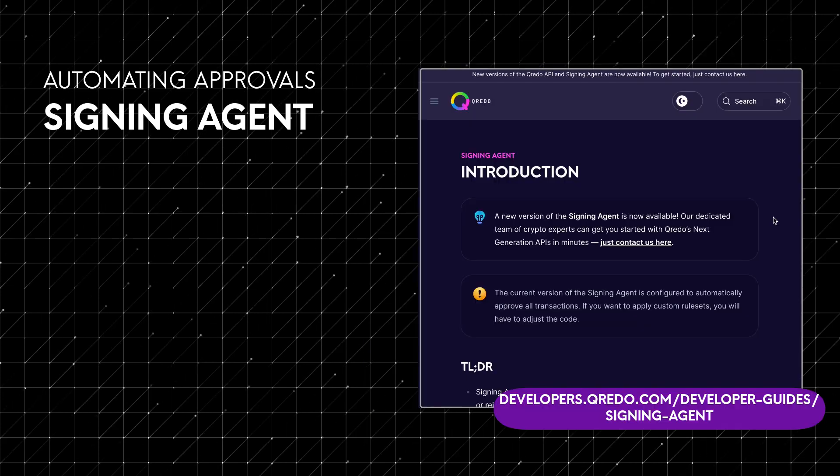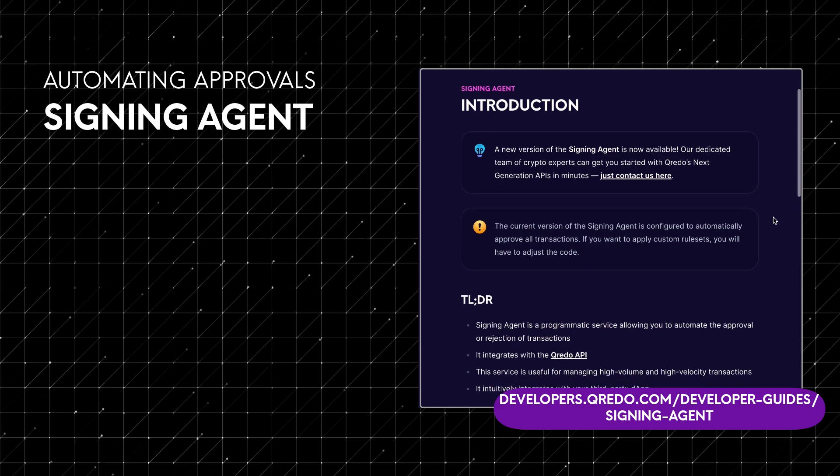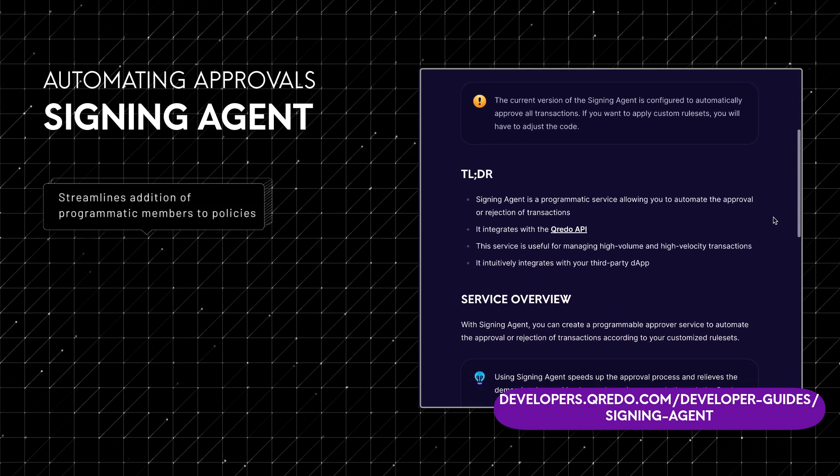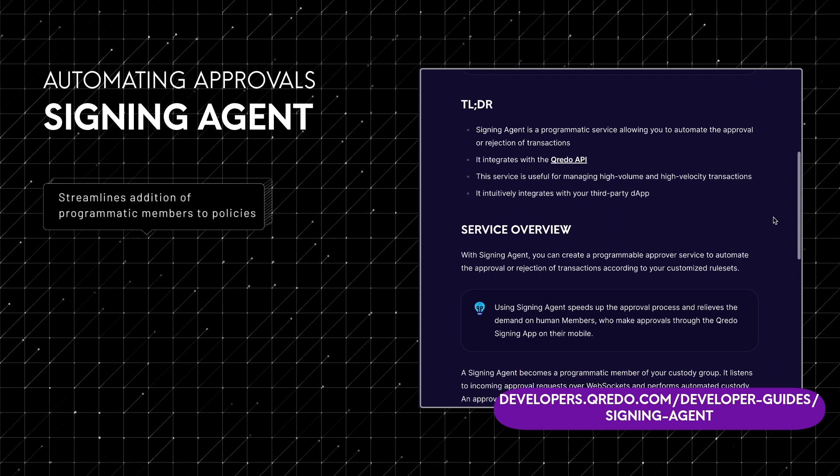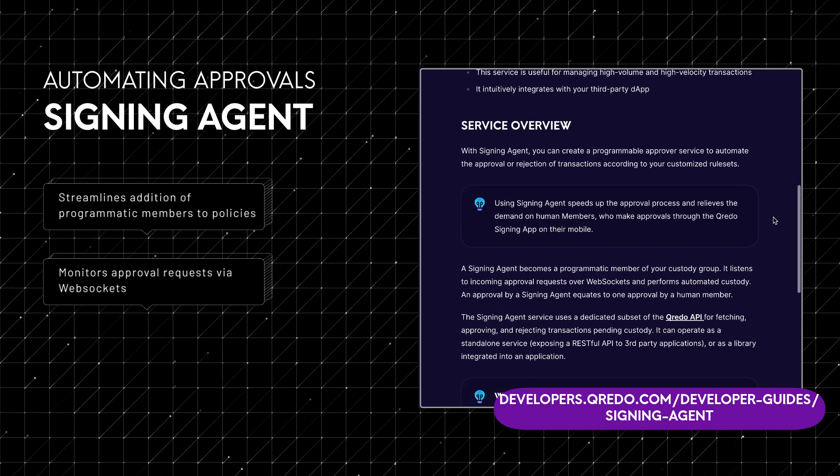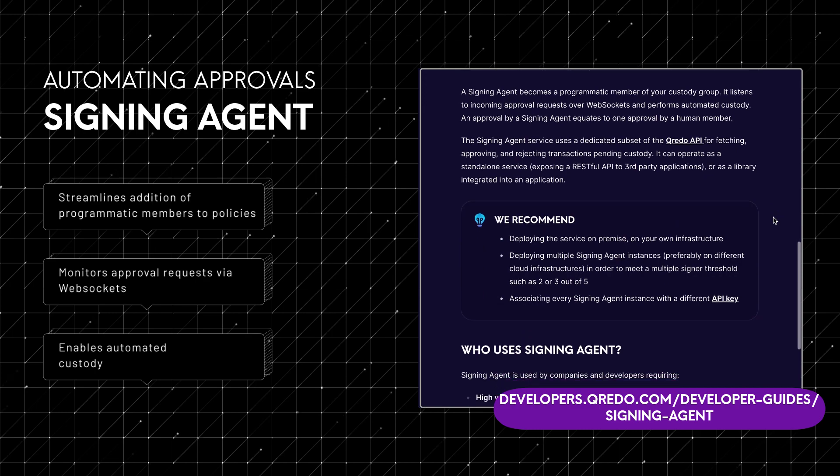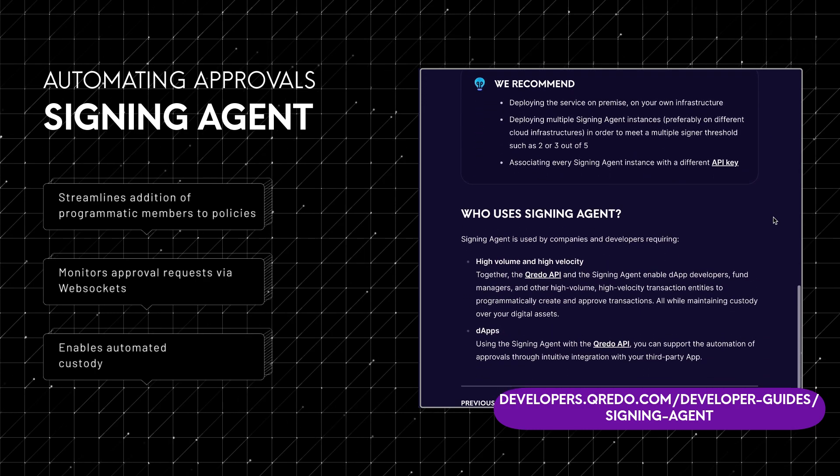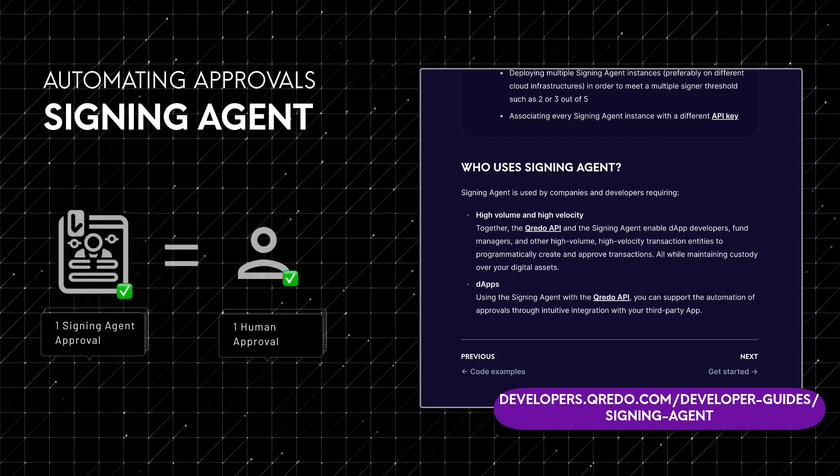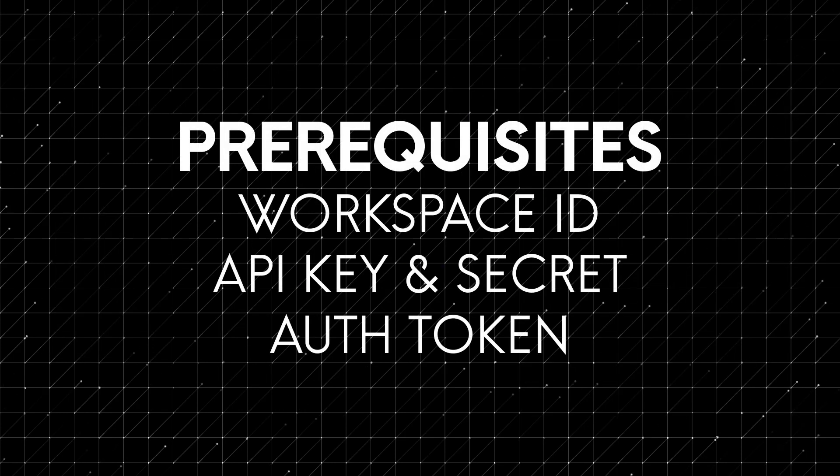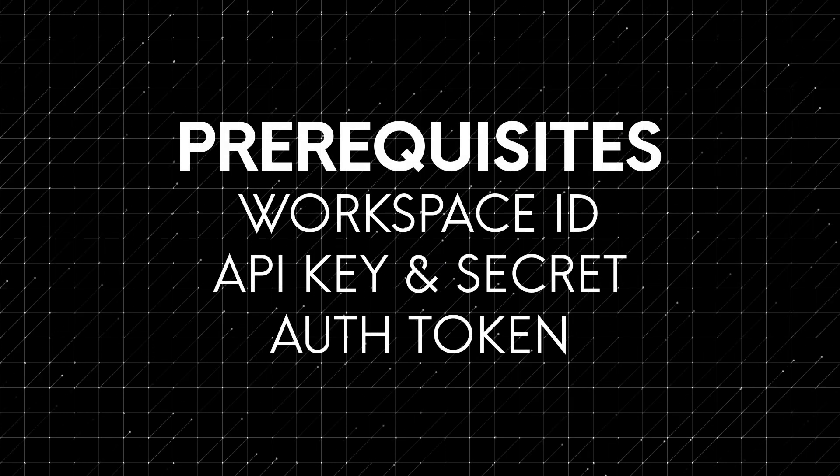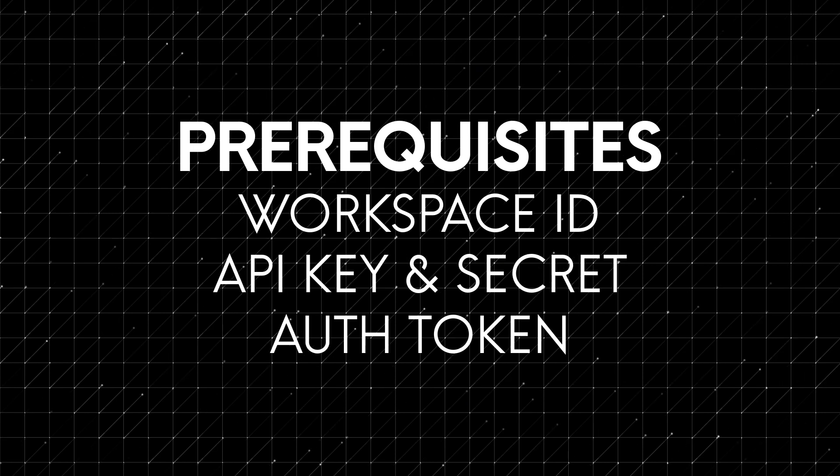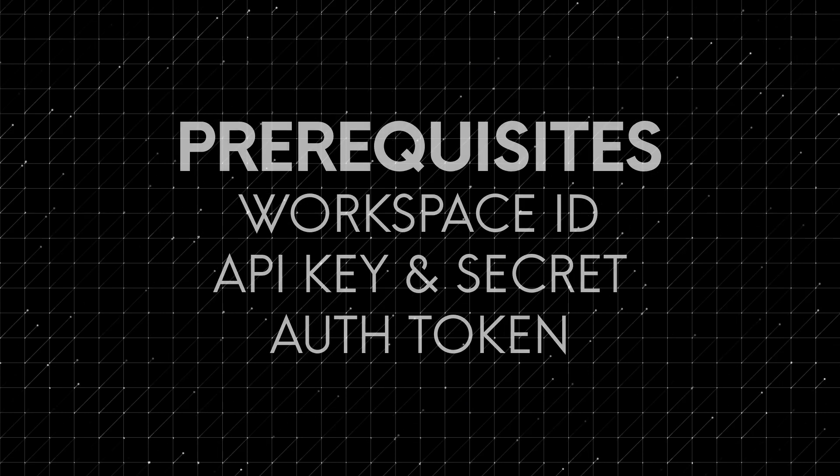The signing agent, an open source service developed by Credo, streamlines the addition of programmatic members to your policies. It monitors approval requests via web sockets and enables automated custody. An approval from a signing agent is equivalent to one from a human member. To follow this tutorial ensure your workspace is set up with an initial API key that has read write access and that you have an authentication token.